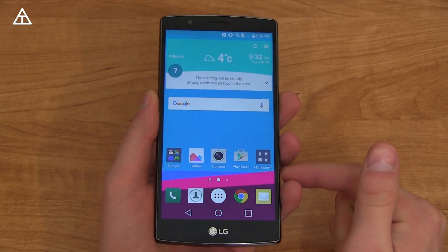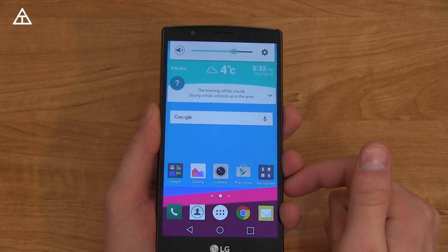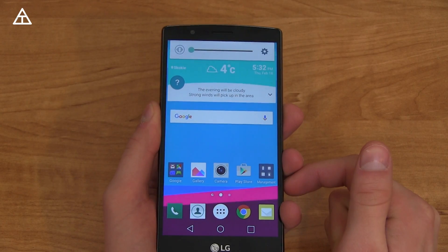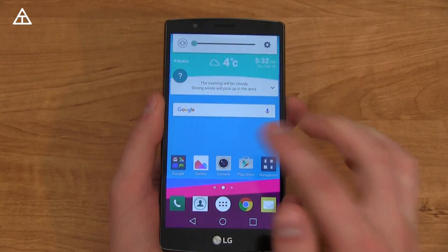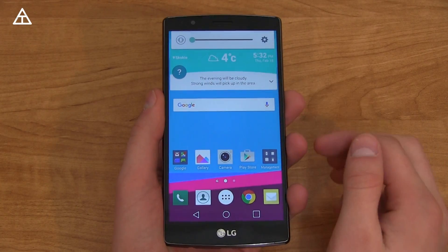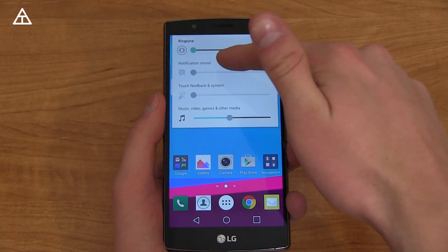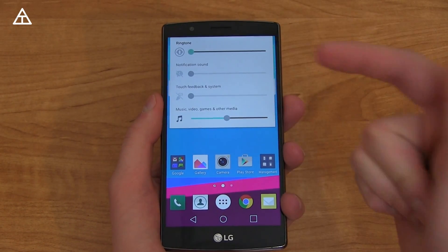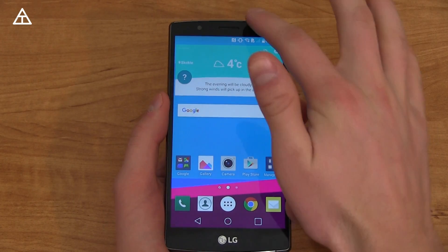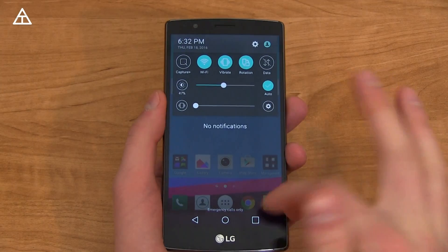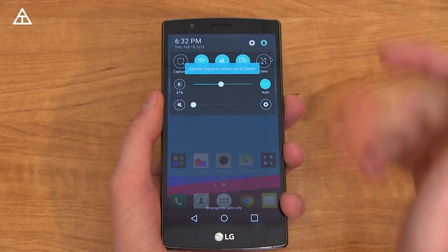Now there's also a new silent mode. When you use your volume rockers, you can turn on ringtone, go all the way down to vibrate, go down once more. It does not put it into silent mode, at least on my model — this is the Korean model. When I go into settings, you have notification sounds, touch feedback, and your music and media volumes as well.